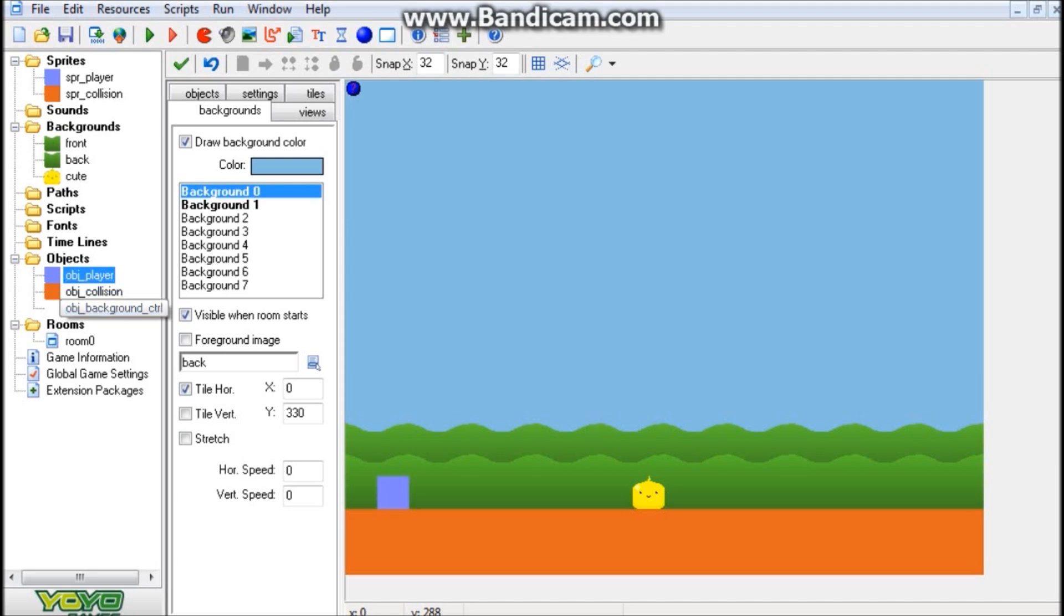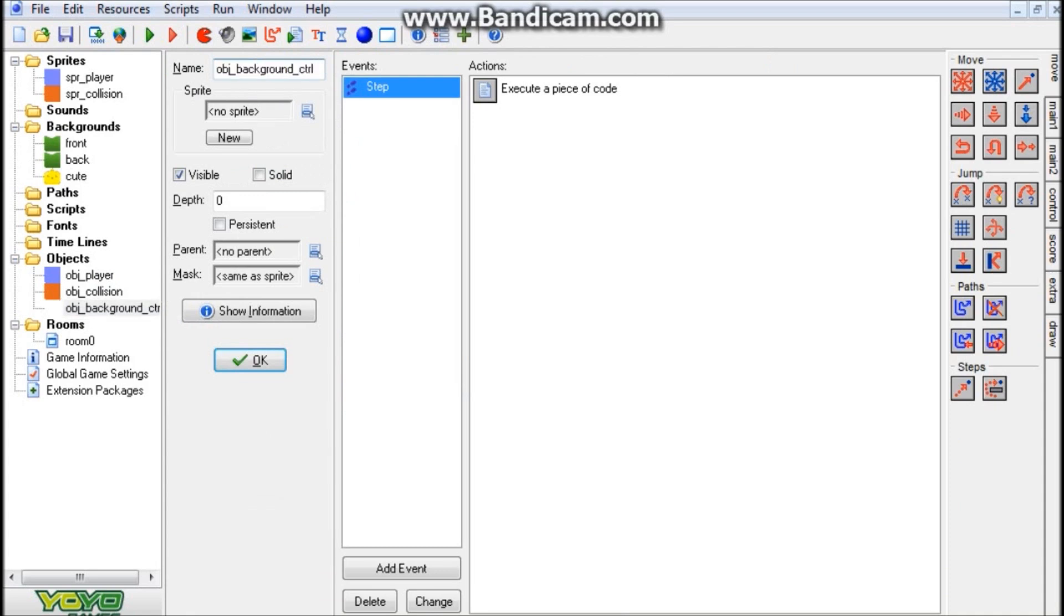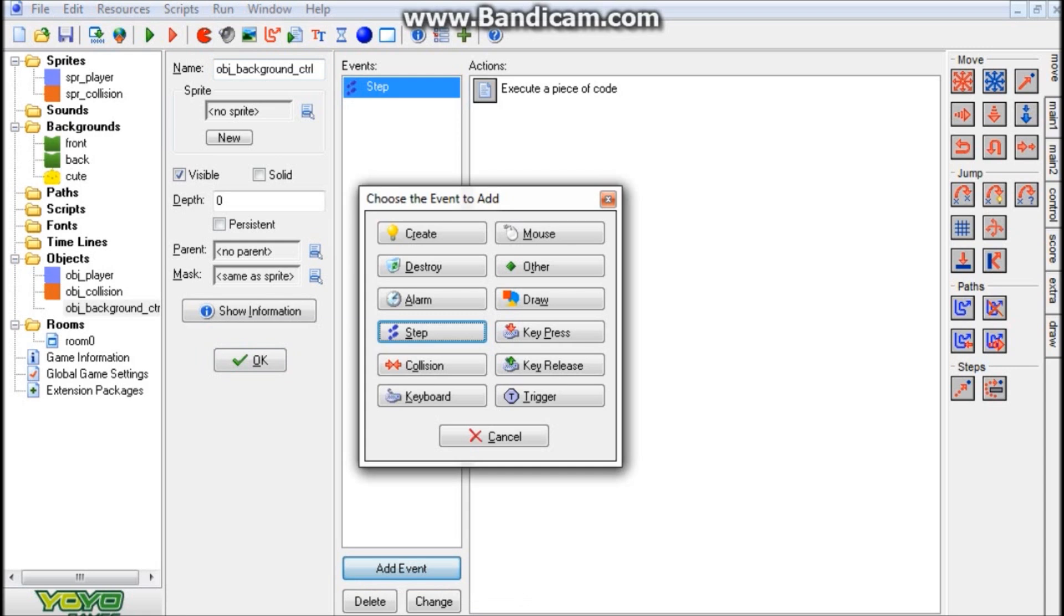But what we're going to do now is I'm going to head into this background CTRL object. And this is our object that actually matters here. And in case you're wondering, the CTRL stands for controller.